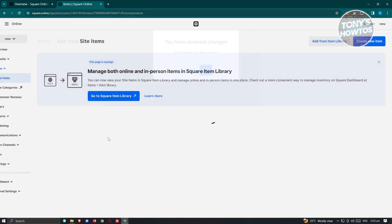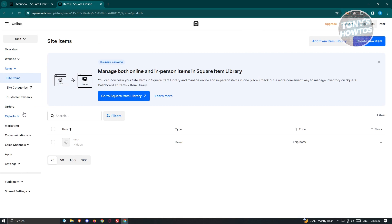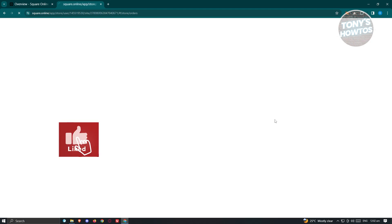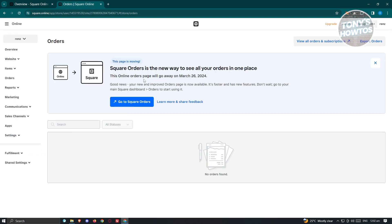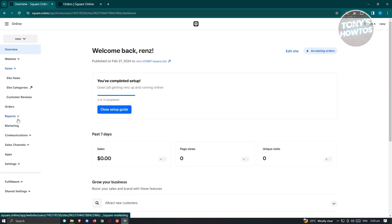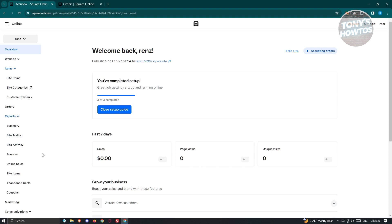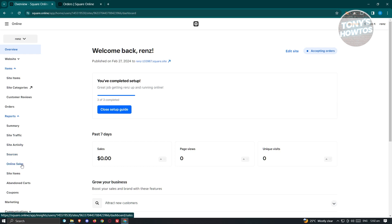Let's look at the other sections. The Orders section includes all orders you'll be receiving on your website, and also gives you an option to export your orders — a great way to manage them. The Reports section contains a summary with general information about your website, as well as details for site traffic, site activity, sources, and online sales.